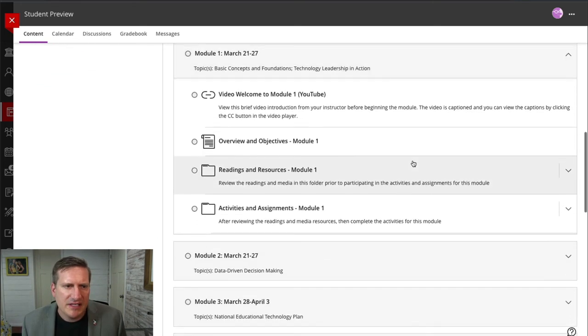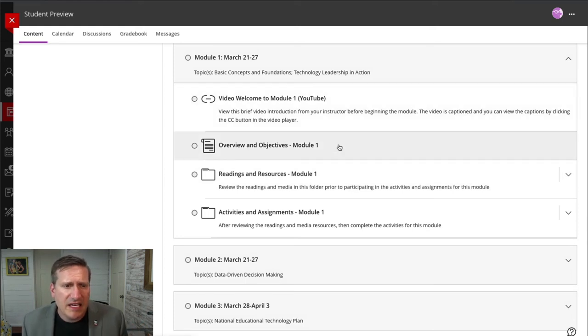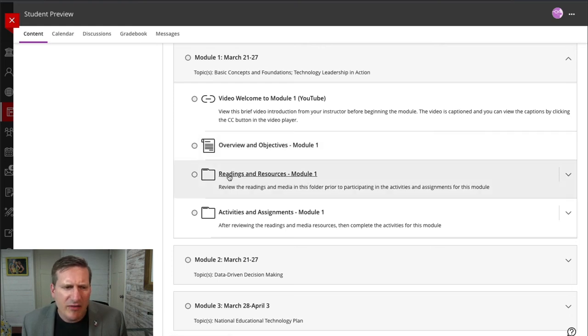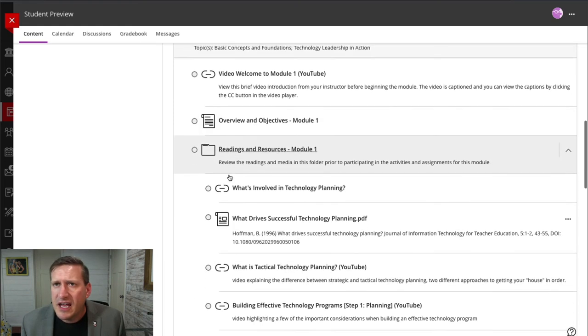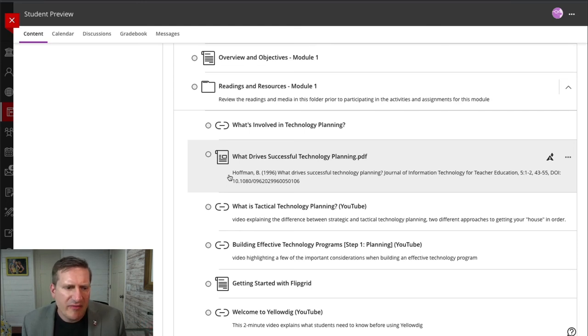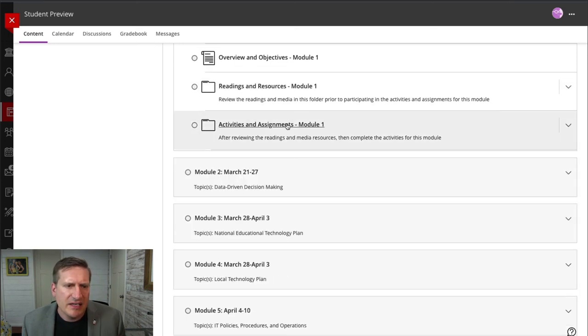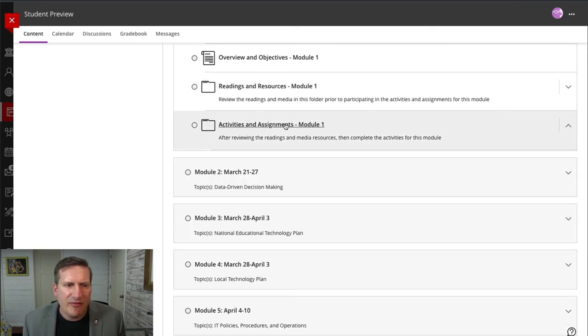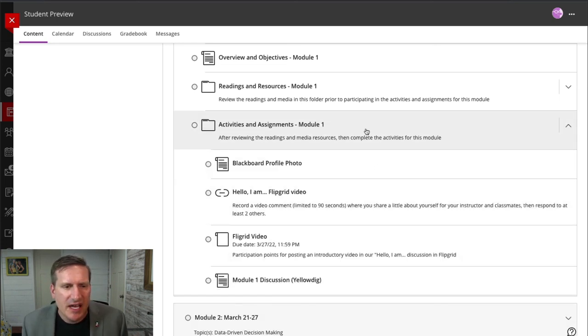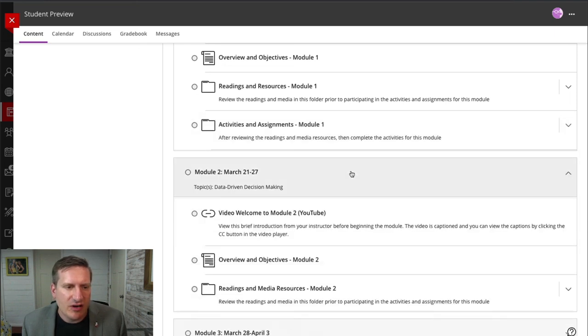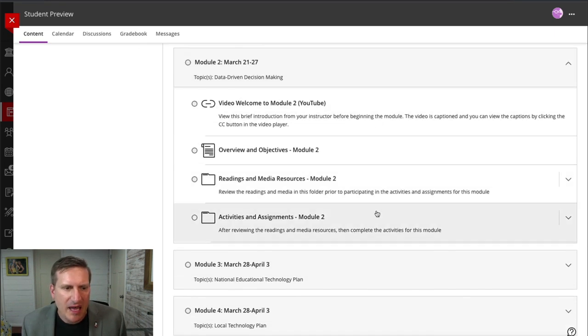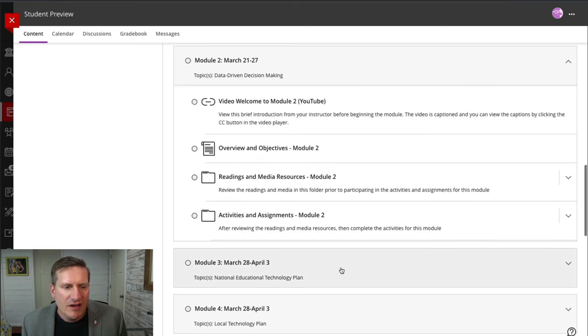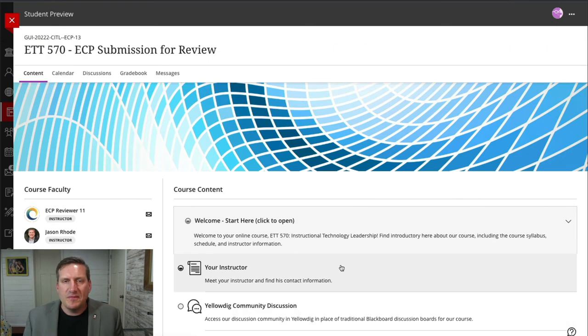And so then within that module, each module has a consistent structure consisting of a welcome video from me to that module, a document that has overview and objectives. I then have a folder for readings and resources, and I put anything that the students are reading or going to be accessing within that folder. And where possible, I include descriptions for those items. And then an activities and assignments folder. And that folder has then the activities that the students are completing. This is where they'll access those. I follow that same structure for each of my modules. You can see module two has that same structure, and I follow that throughout.